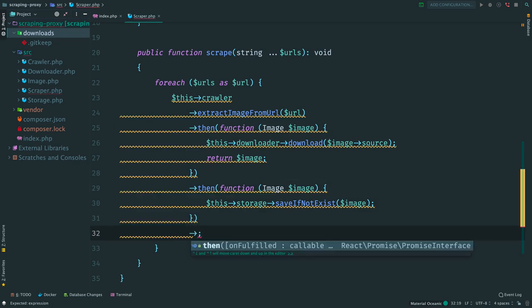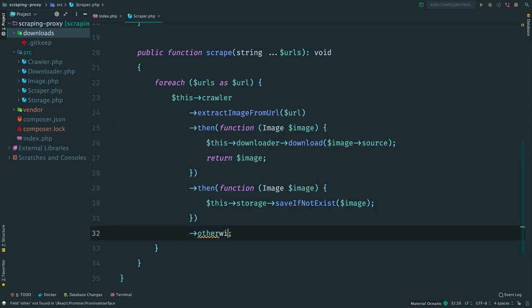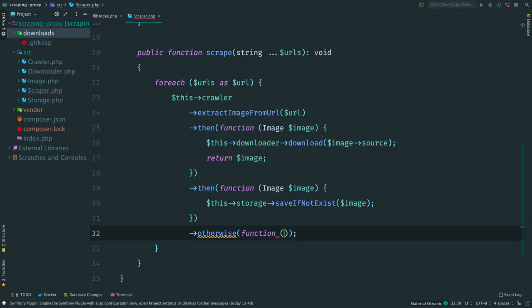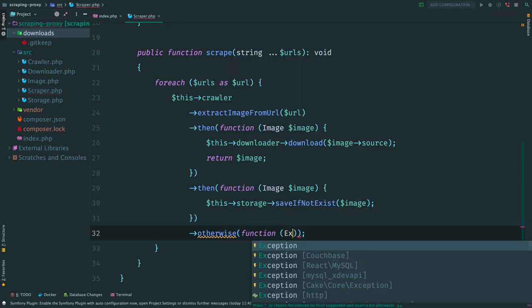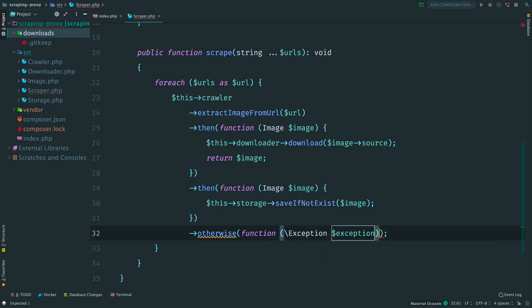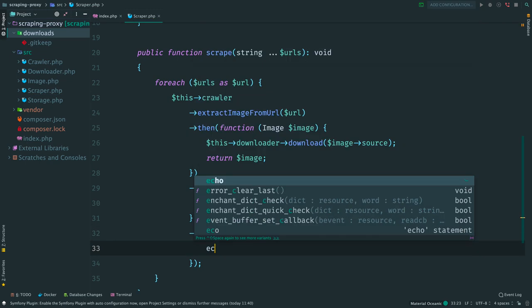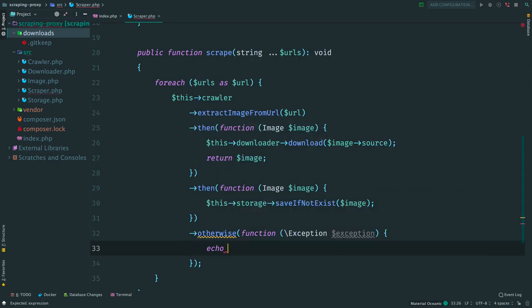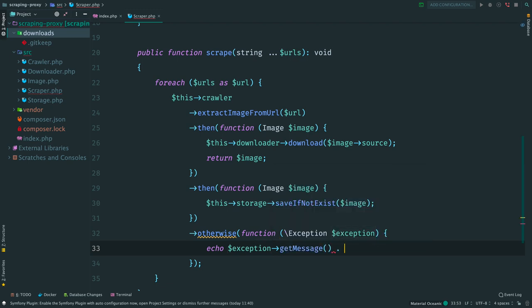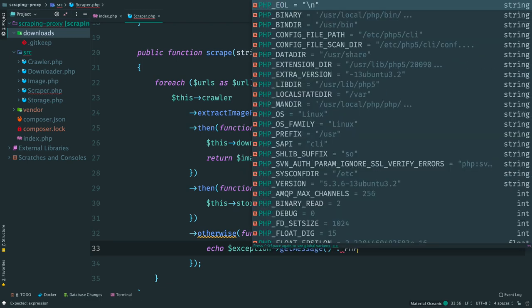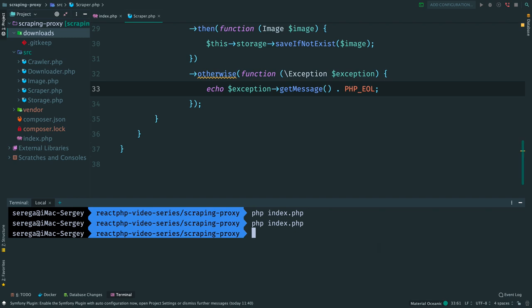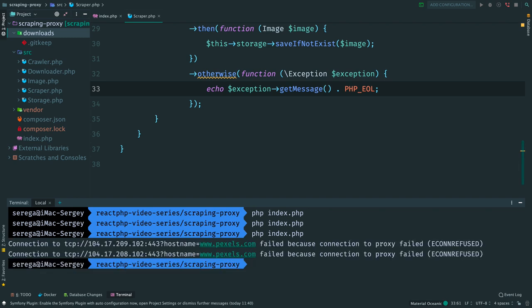To fix it, add an otherwise block. Provide a function with an exception. If one of our scraping steps fails, this function will be invoked with a thrown exception. Let's just log the message. Now run the scraper. Yes, now we see the actual error. The scraper can't connect to the proxy server.